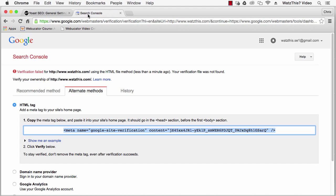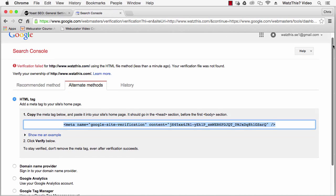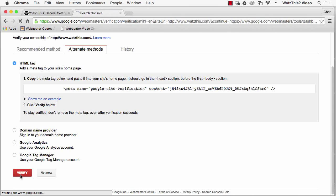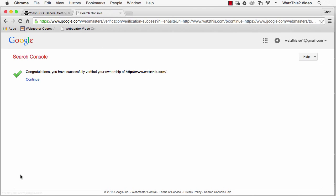Then click on the Search Console and click on verify. Once you've successfully verified your site, you can click continue to go to the Webmaster Tools dashboard.